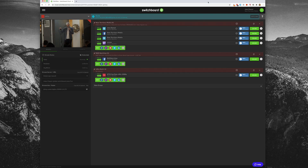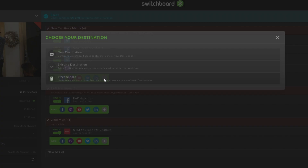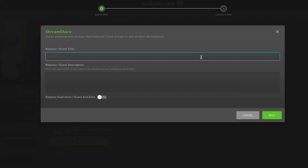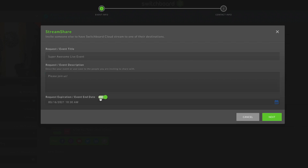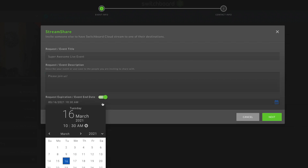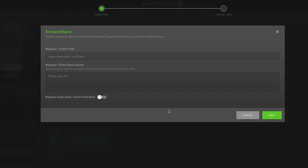In your Switchboard dashboard, click the plus button to add a new destination and choose the Stream Share option. Enter an event title or some info for your guest to know what the streams are for. In the description, you can leave a note like 'Please join us.' With the last field, request expiration or event end date, you can set an expiration date for the authorization of your guest's social media page. This is handy if you're streaming to your guest's channel for only one event.